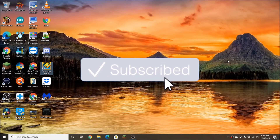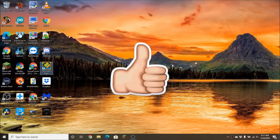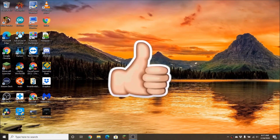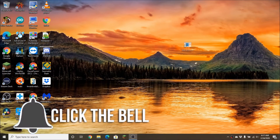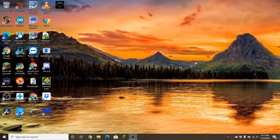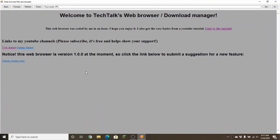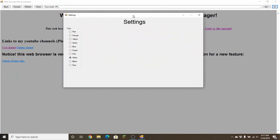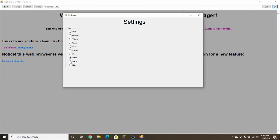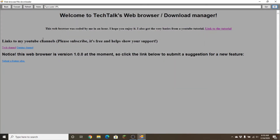Hey YouTube, welcome back to another video. Today we will be creating a web browser in Visual Studio. The final product will look something like this — I'm opening it and it has a home page design that'll be in the next episode. The first video will cover how to add settings to it. Here are the settings: the color and you can choose it like that. I'm going to walk you guys through all of this.